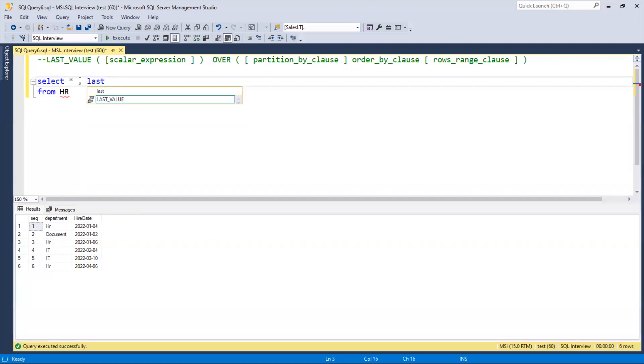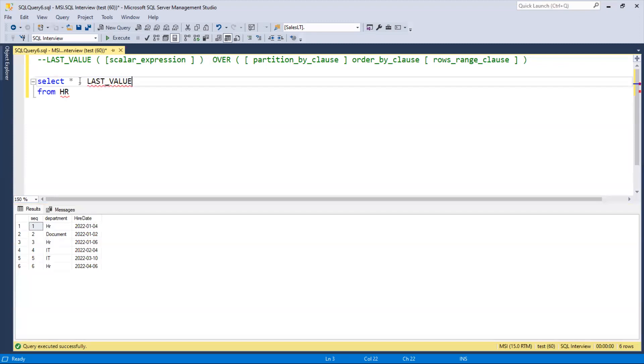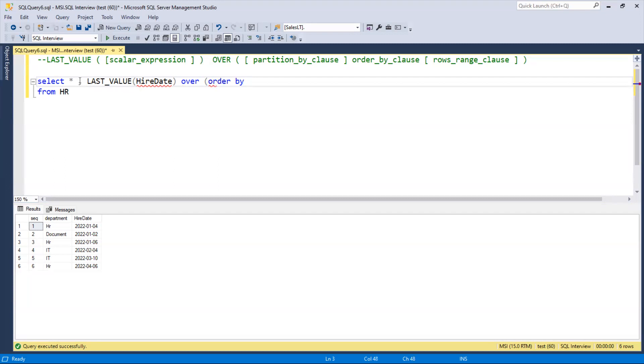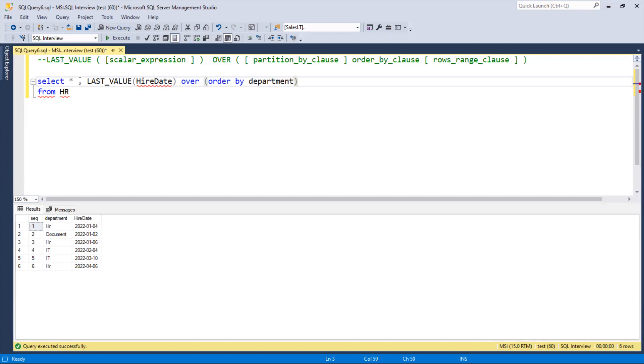Now we'll use LAST_VALUE with hire date, OVER ORDER BY department. And then later we'll try with sequence as well.